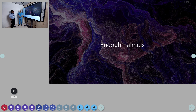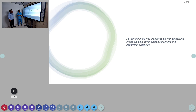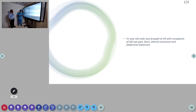Welcome to AETCM. Today we are going to discuss a case about a 50-year-old male who came to the ER with complaints of left eye pain, fever, altered sensorium, and abdominal distension. Shall we begin?